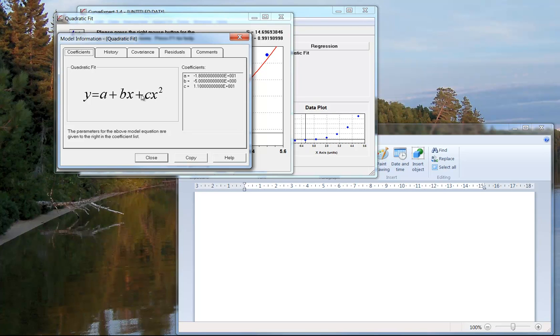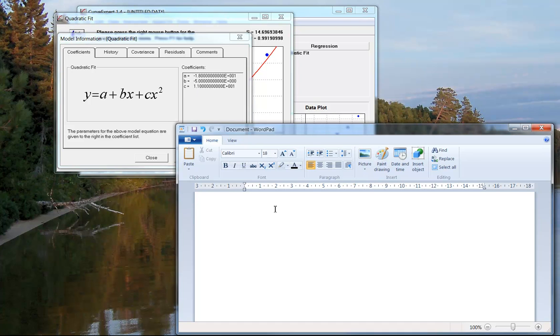So the quadratic coefficient is c here, and everything is always written in scientific notation. So you see that means 1.1 times 10 to the power of 1. So that actual number would be 11. So if I were going to write out the equation, I would actually write y equals 11x squared.